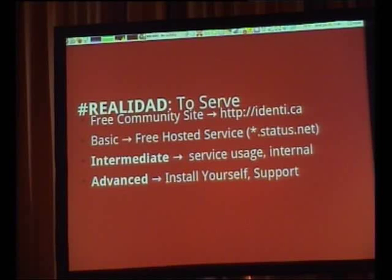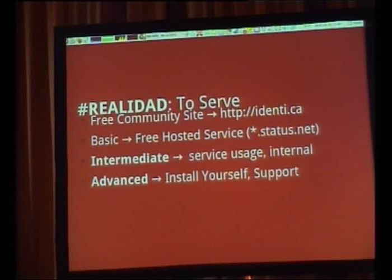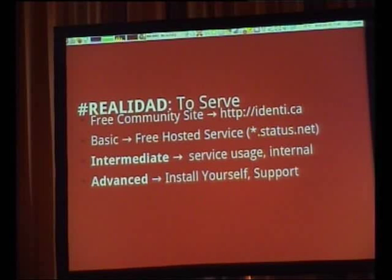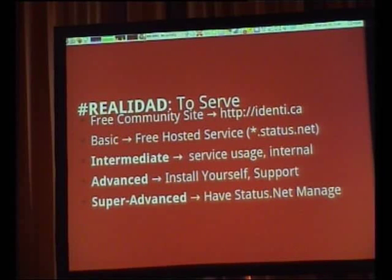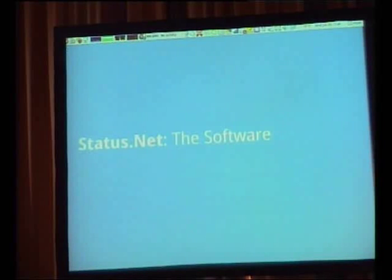Beyond just having basic free and intermediate services, you can install the software right now — download it, install it on your laptop. You can also have someone from StatusNet help you install it, and that's another way to make money off the software. Several different companies have already used this.